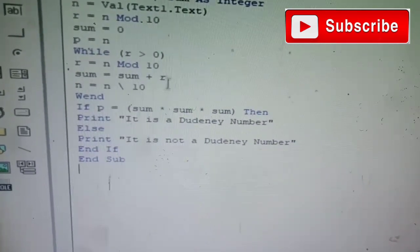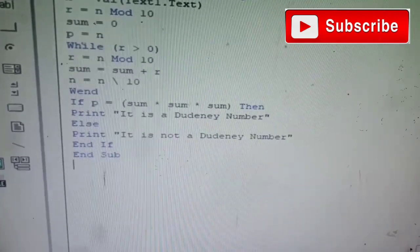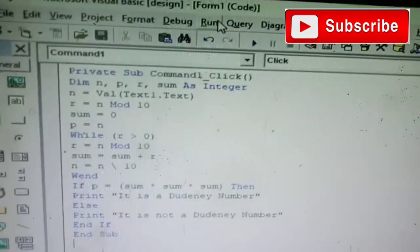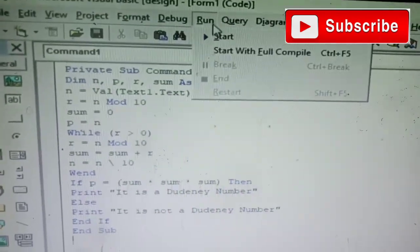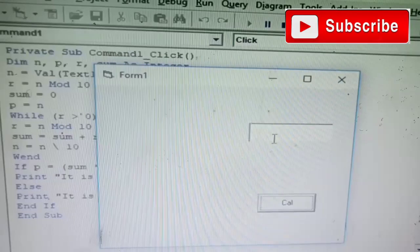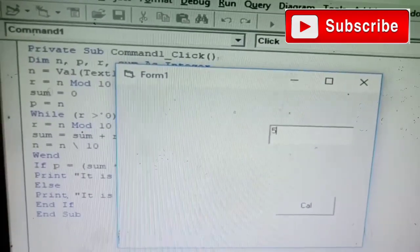Else print 'It is not a Dureni number'. End if. Dh gana men for input value 500 baro.